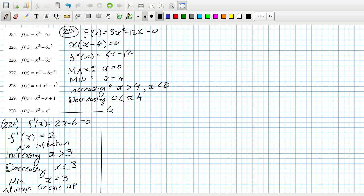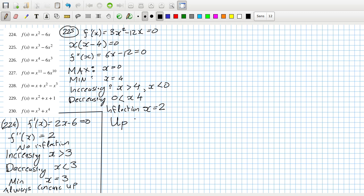Concave up when the second derivative is positive. Let's get the inflection point — the inflection is at x equals two. Then concave up is when the second derivative is negative, so less than two, and concave down is more than two. I hope that's right.